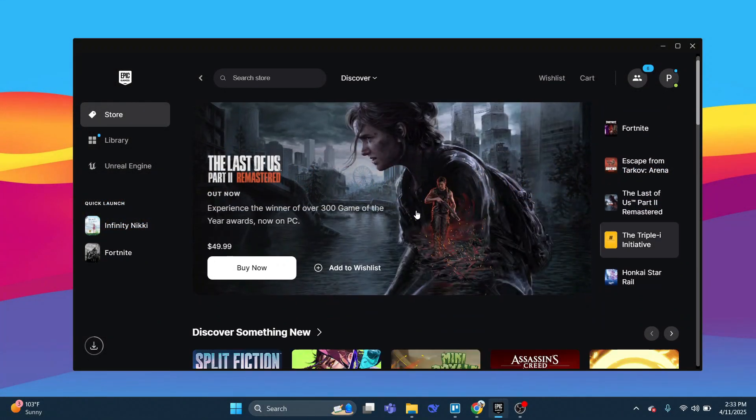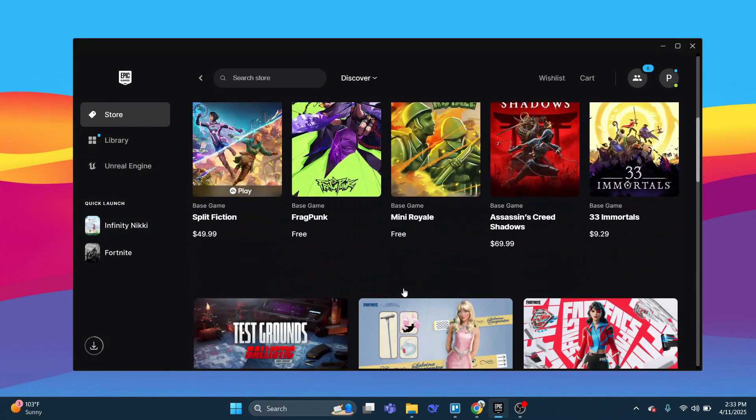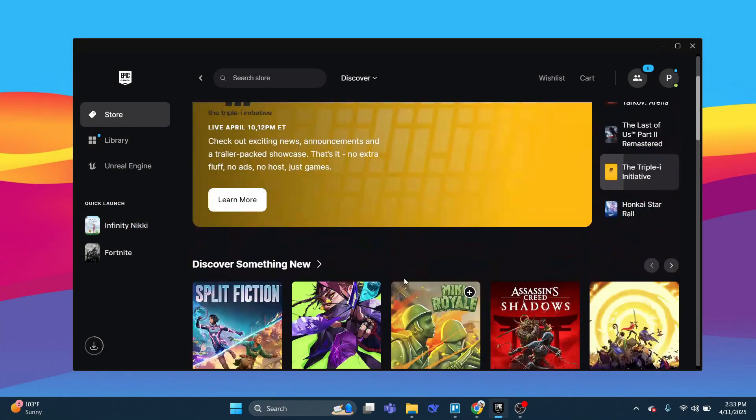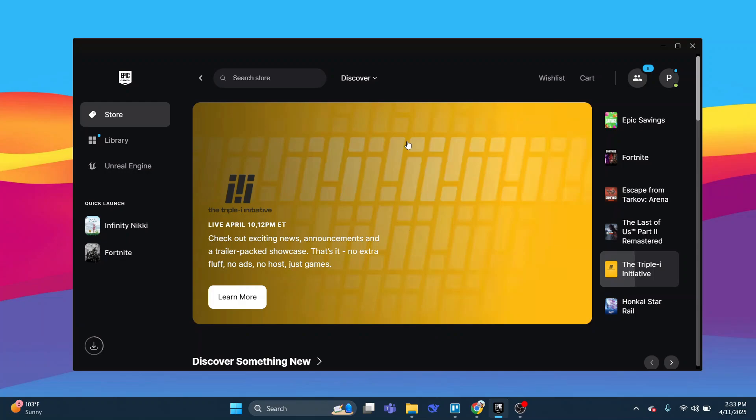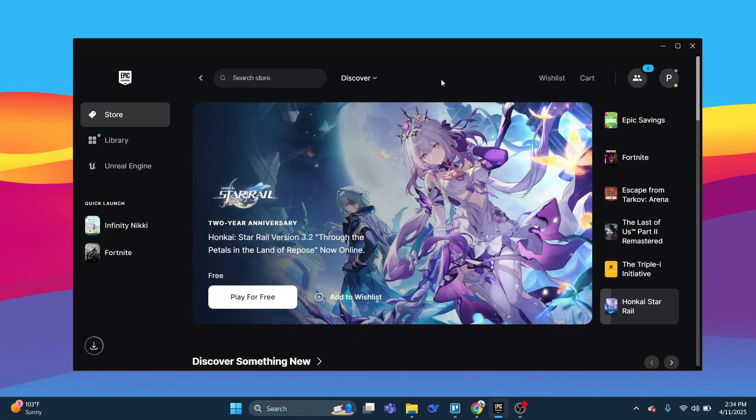Now in order to do this, as you can see, we've currently got the Epic Games Launcher open. What you want to do first is open up the launcher and log into your account.